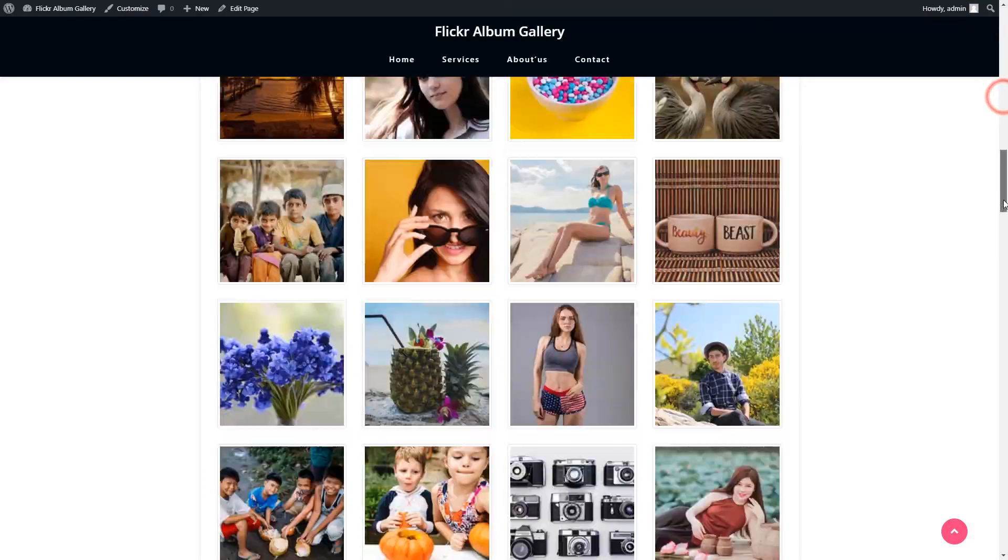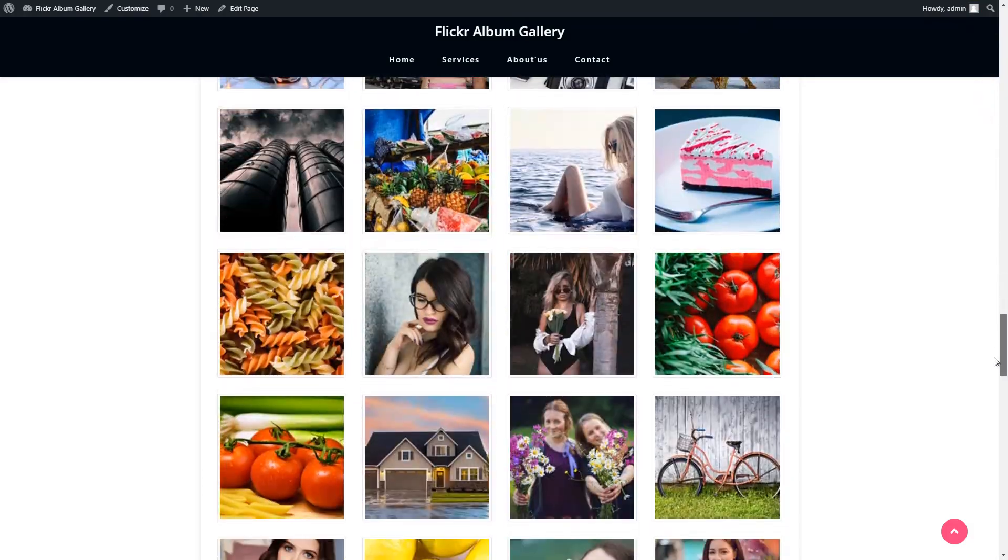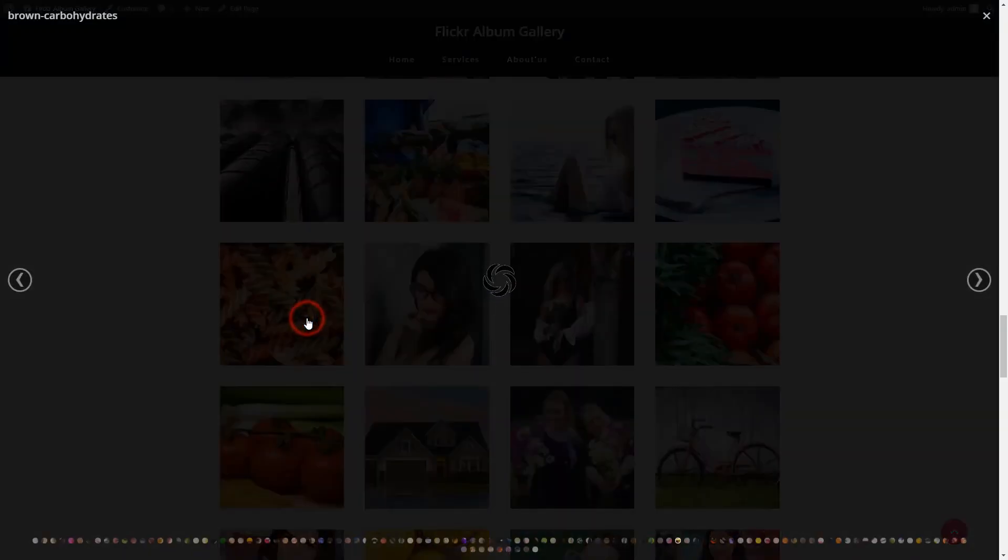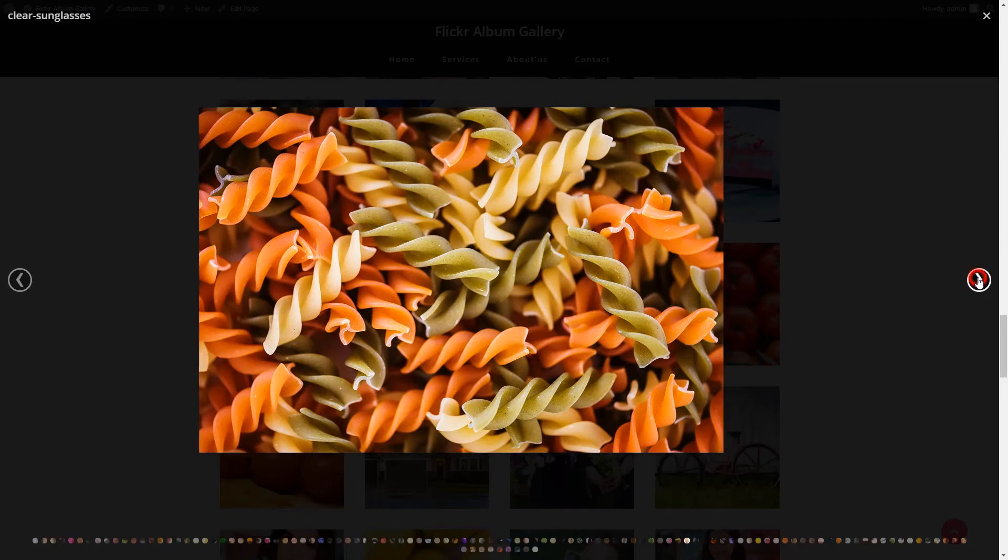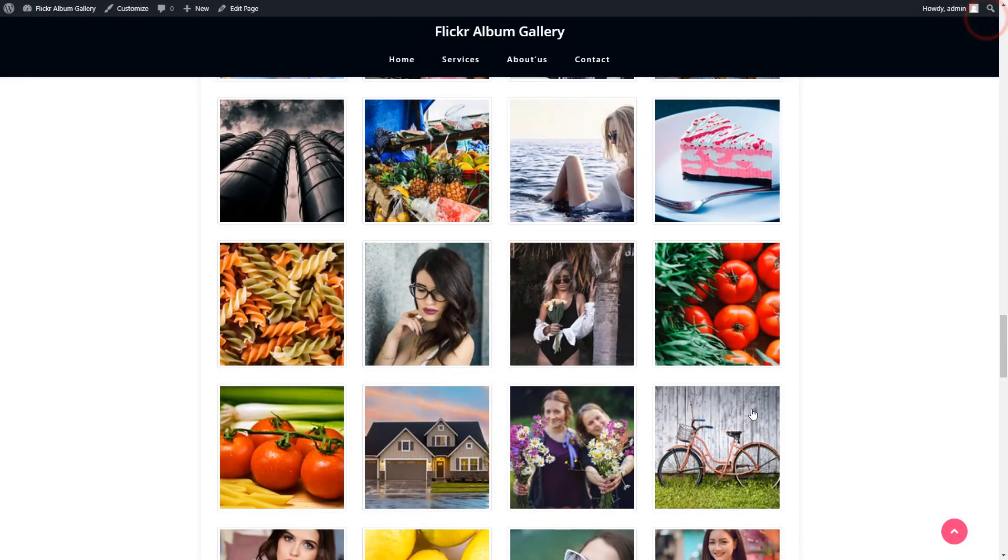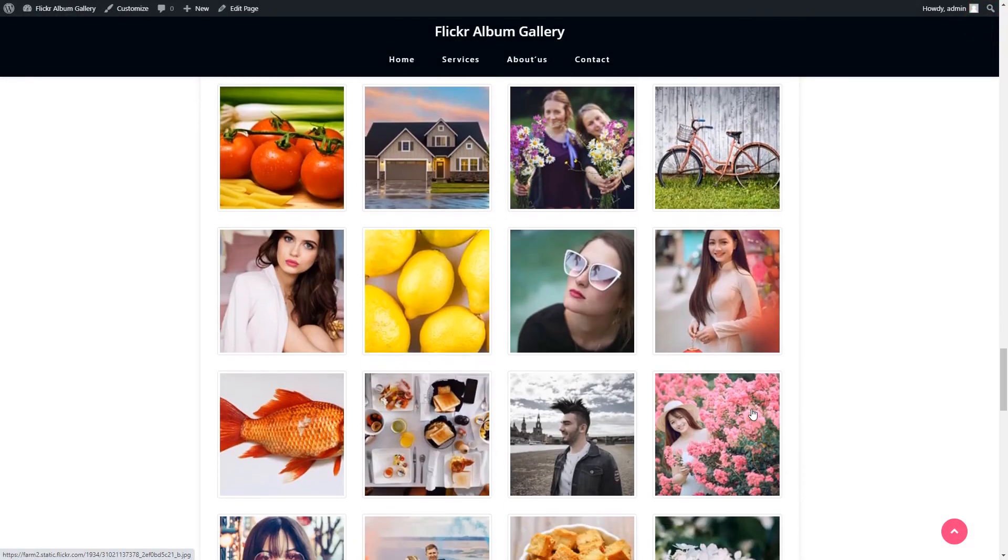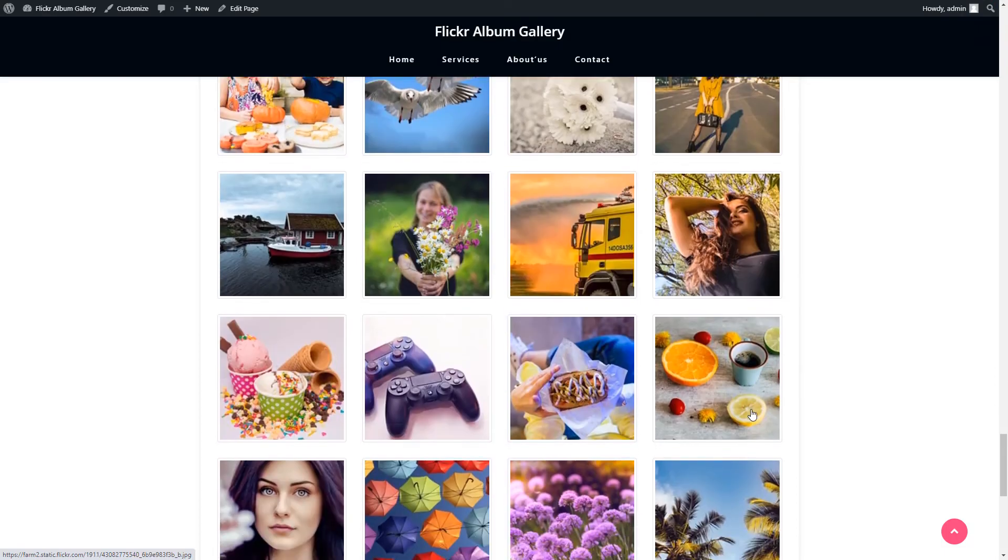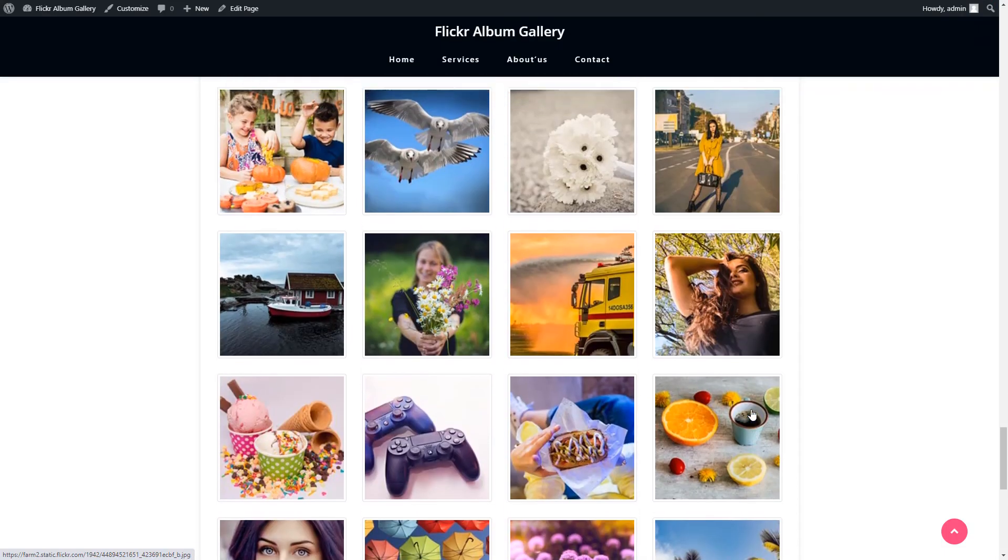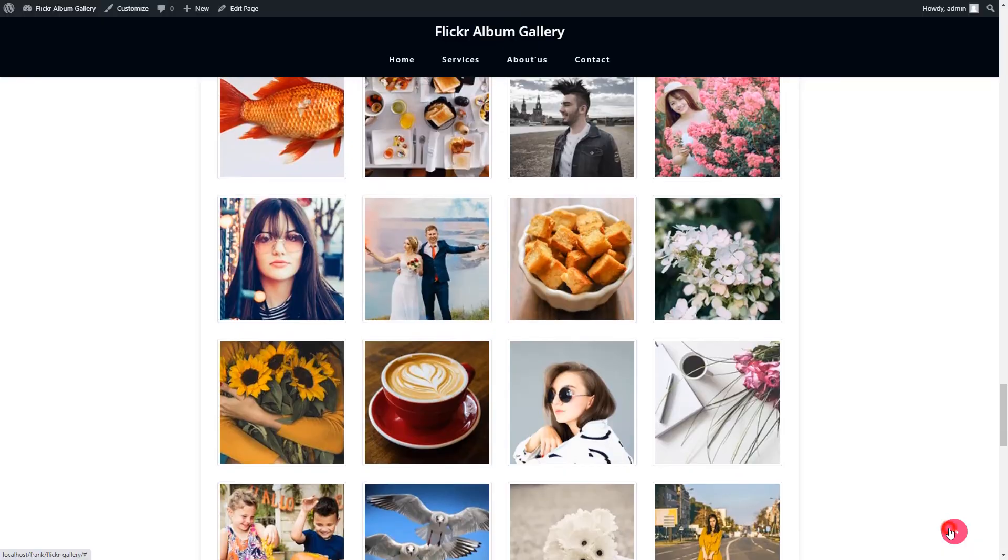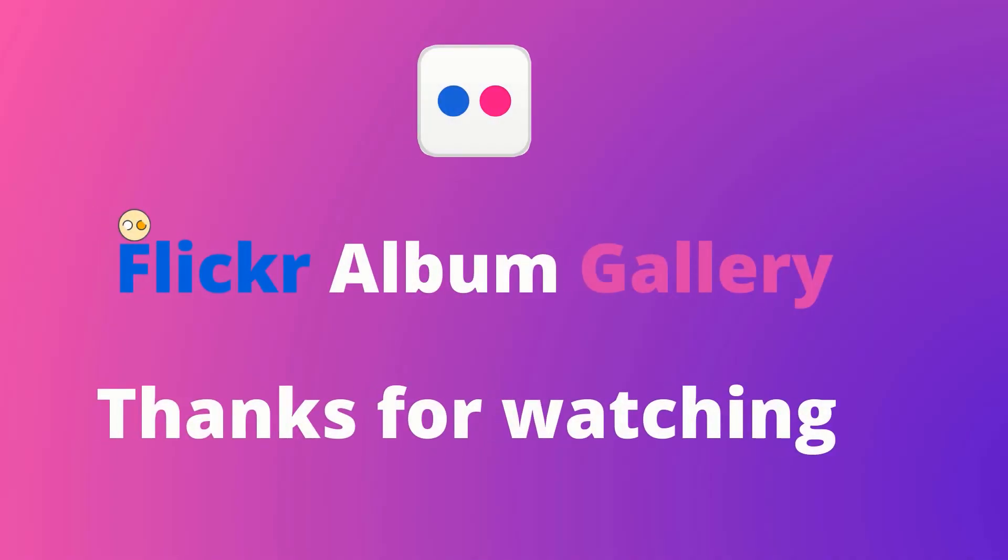So finally, we made and published the Flickr album gallery free WordPress plugin. Hope you liked the Flickr album plugin video tutorial. Please like the video, subscribe to the channel for more videos and updates, and share the video on social platforms with your friends.